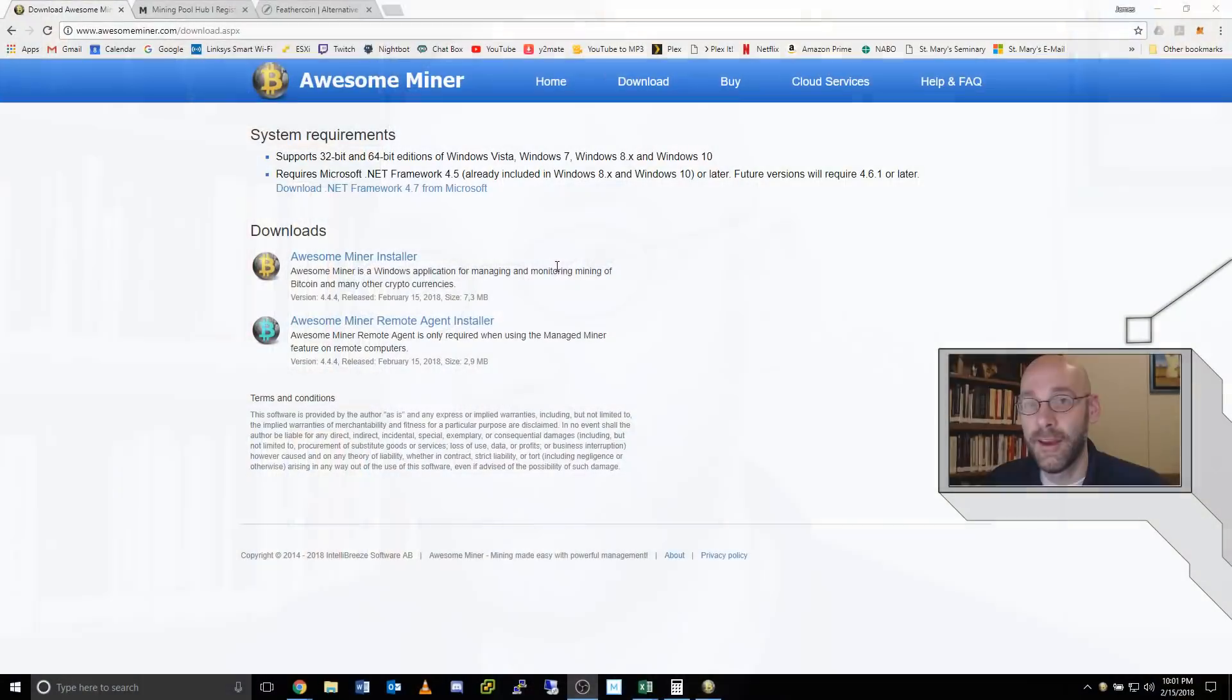Hello everyone! Thanks for checking out my video. I can't believe it's been all this time and I, the goose, have not yet done a video on Feathercoin. Anyway, I'm going to show you how to use AwesomeMiner and MiningPoolHub to mine Feathercoin. Let's get started.